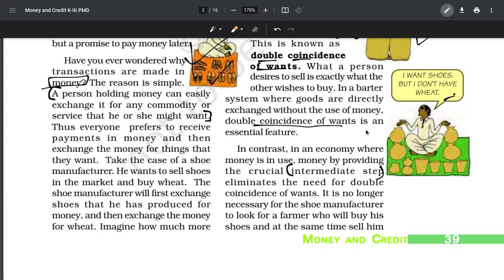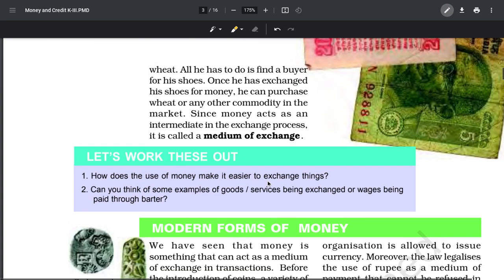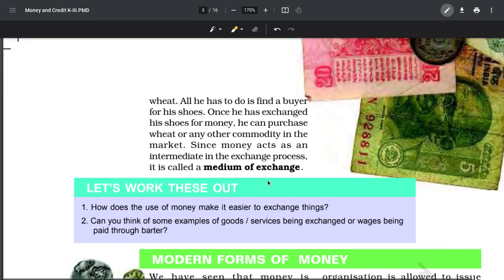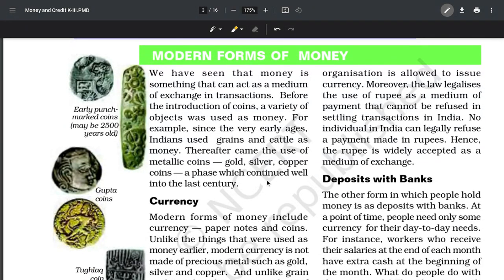Money acts as an intermediary. What money does is eliminate this double coincidence of wants. Because now if I want shoes, I don't need to have wheat - I will just pay the money and take the shoes. So money acts as an intermediary. Money acts as an intermediate middleman in exchange, and hence it is called a medium of exchange.